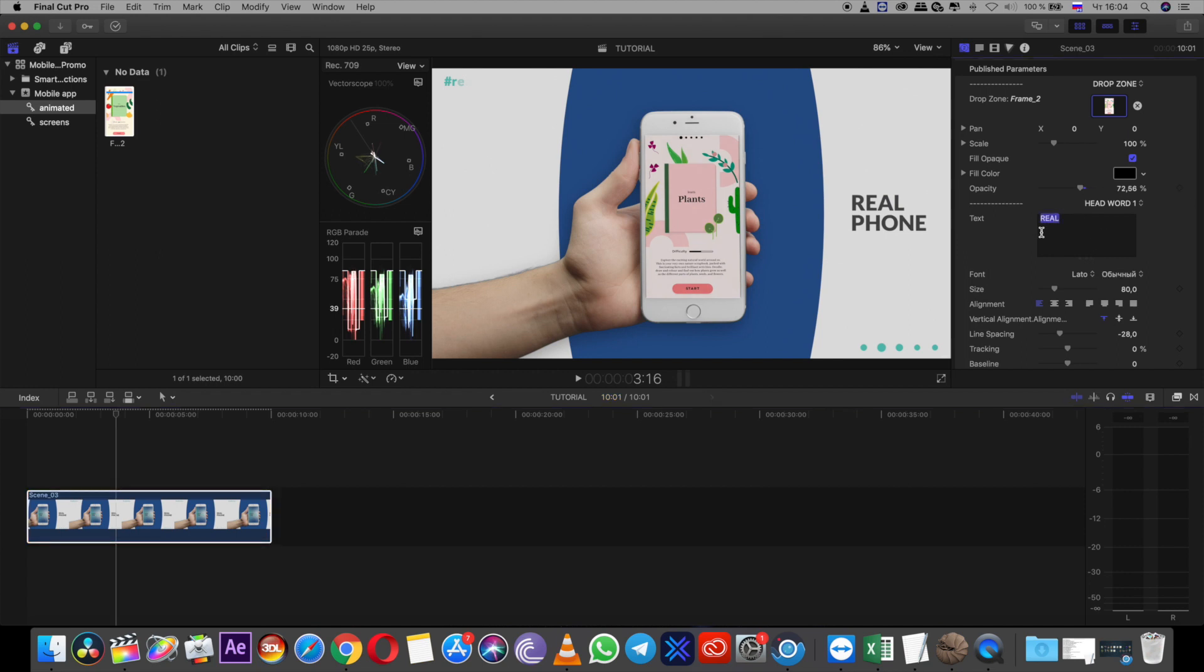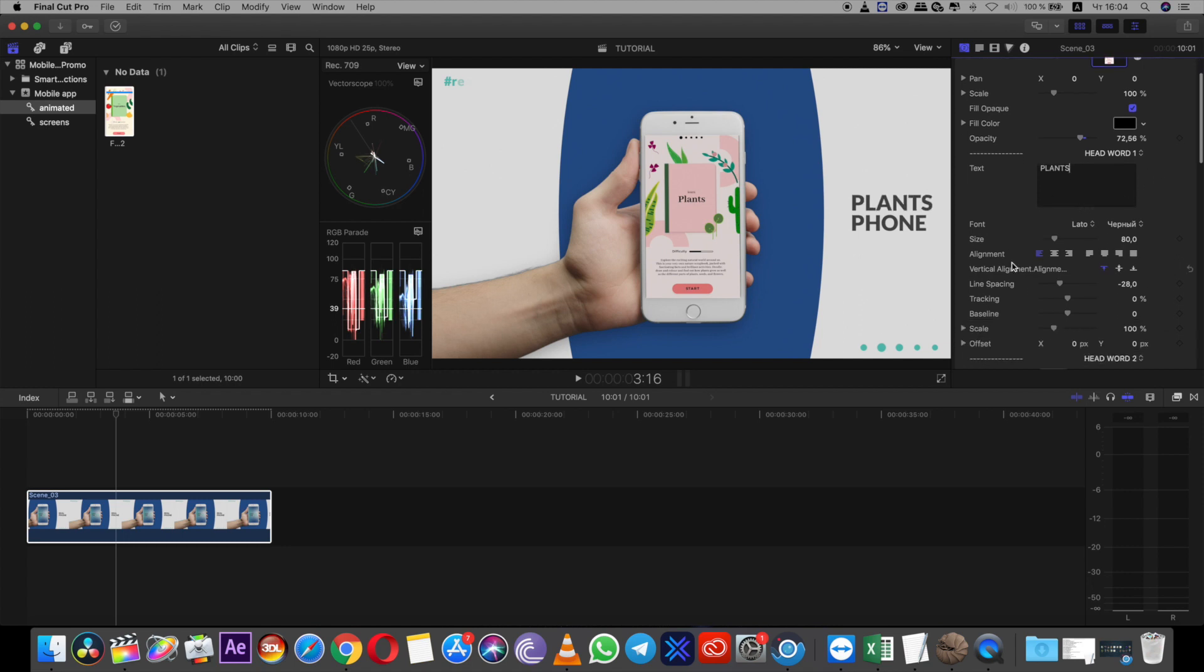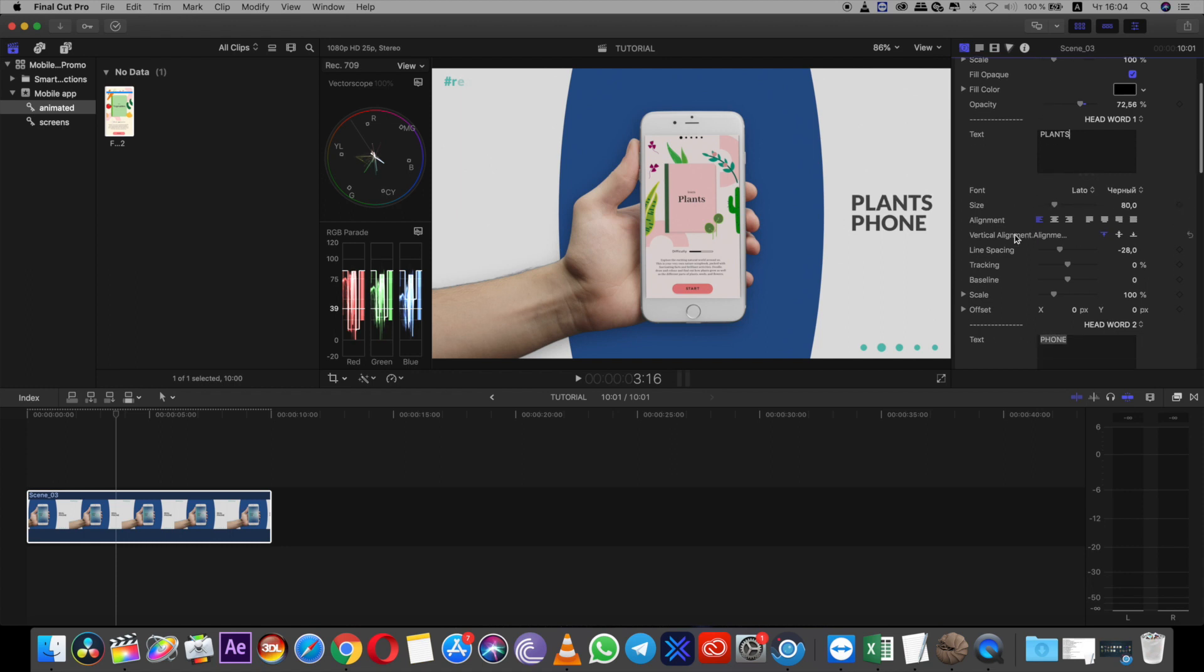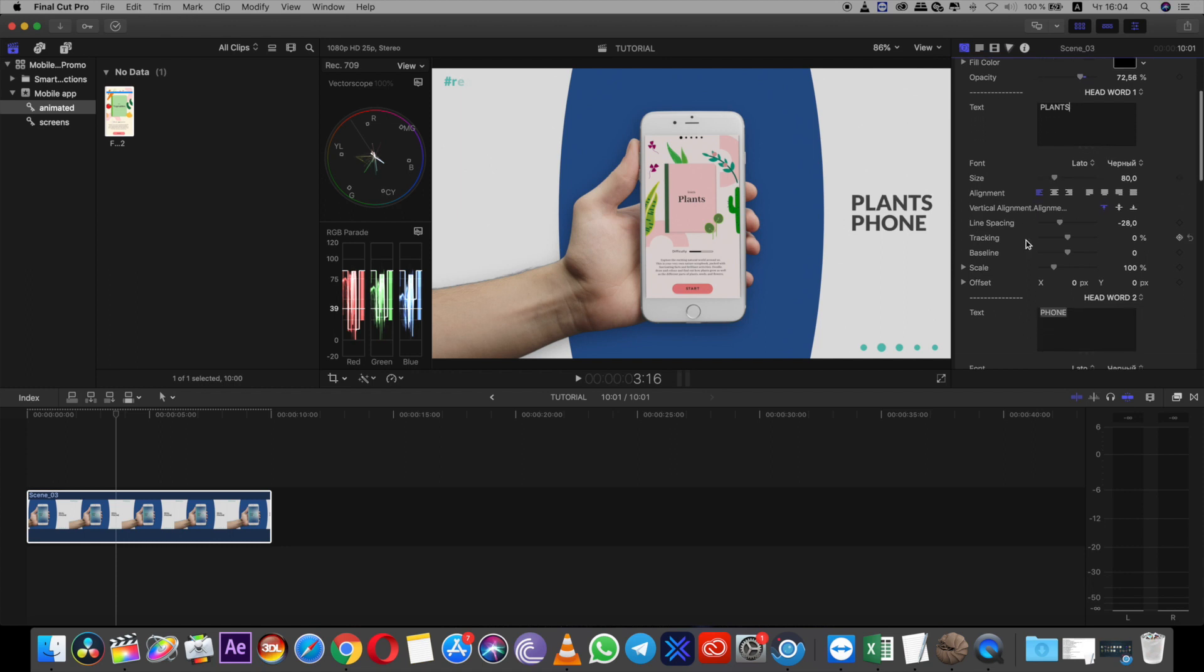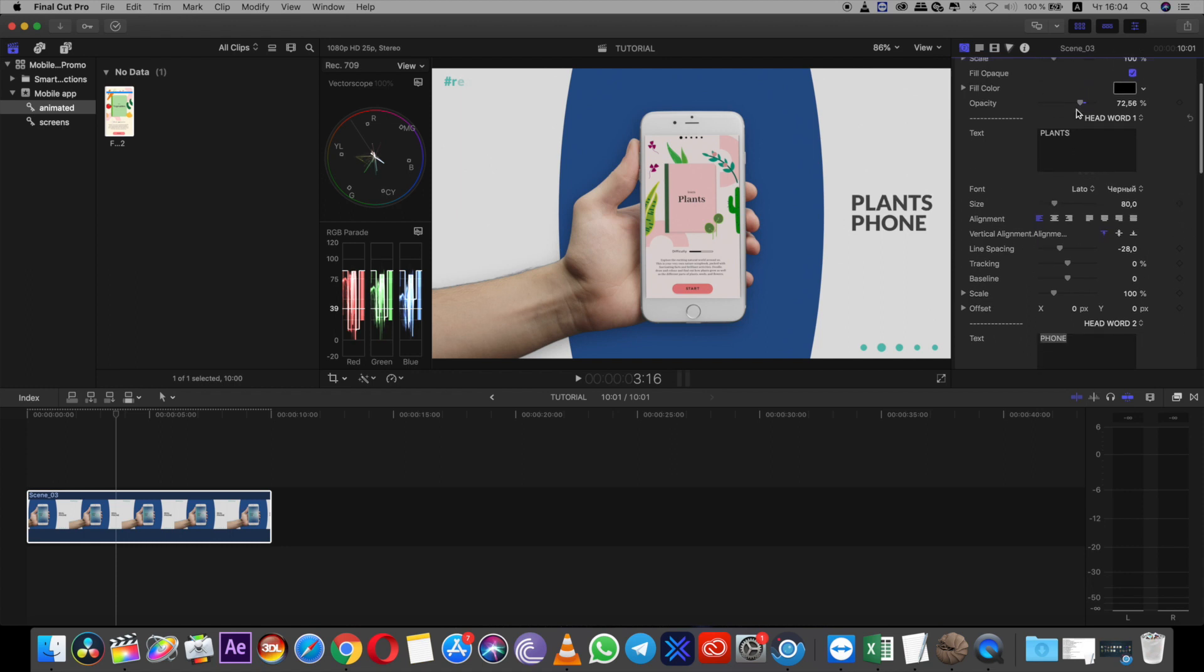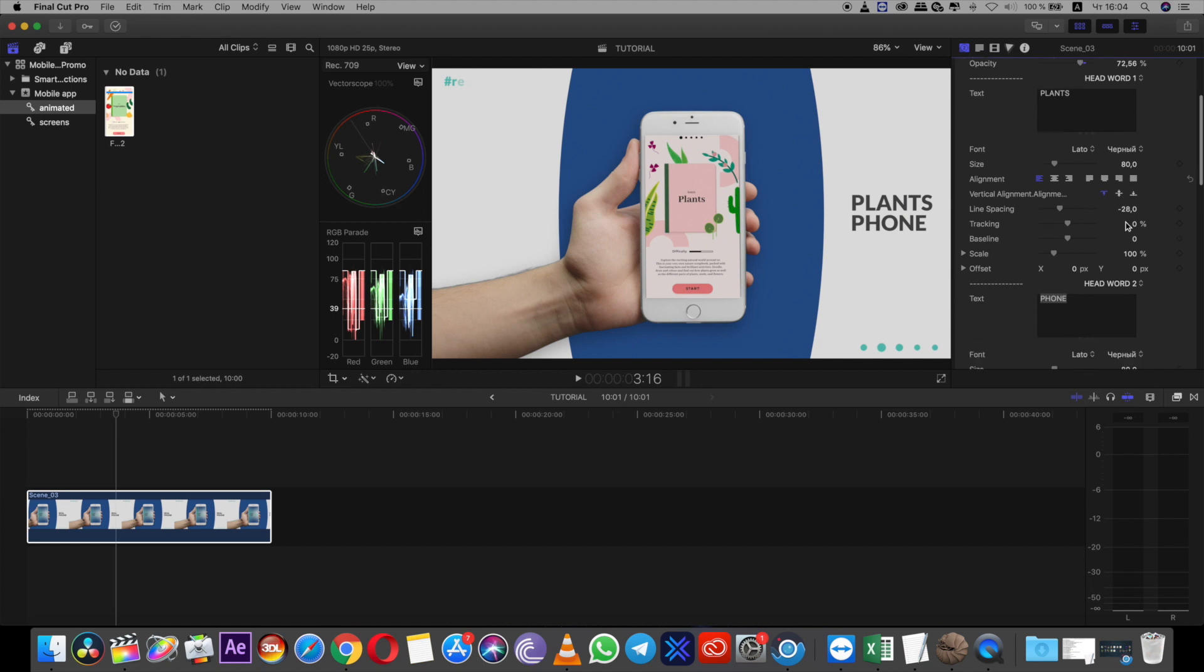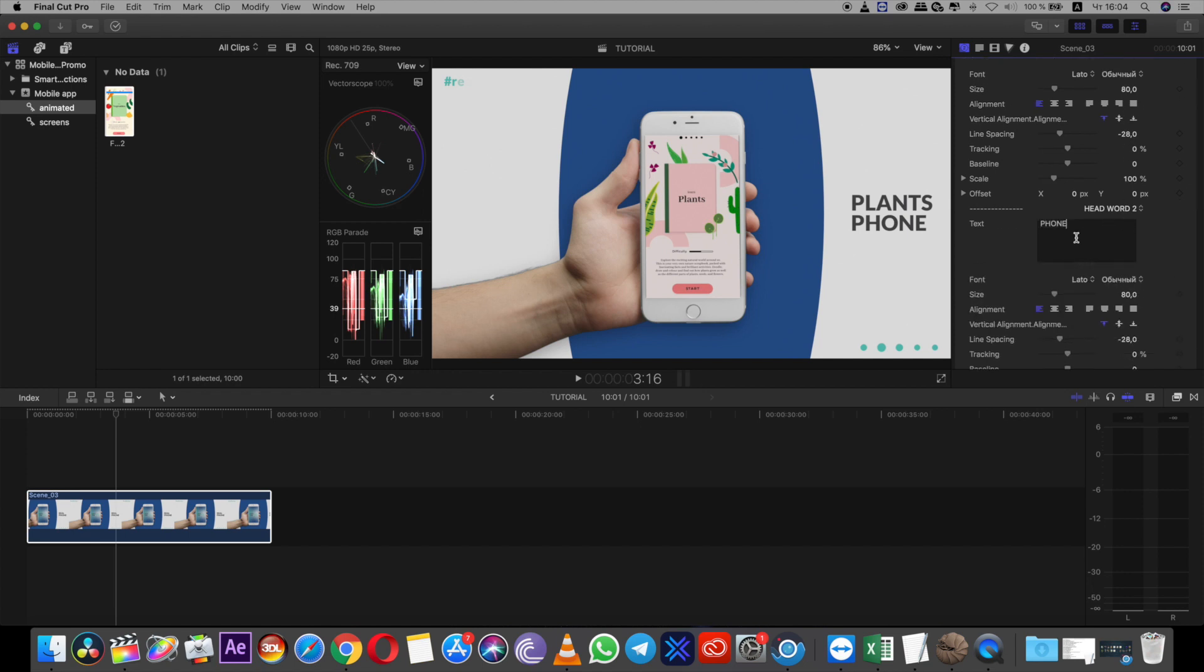So I want to change text. It will be plants, plants. You can edit all of these settings, text settings. There's a lot here, it's heading one settings, all of this. Now I need to change heading two, plants and planets, for example.